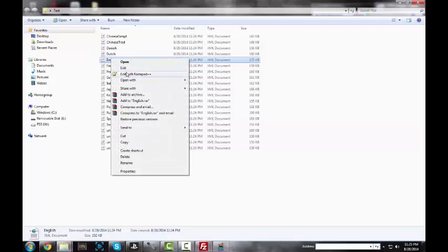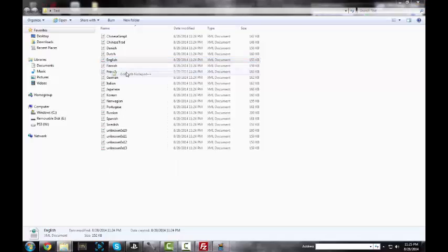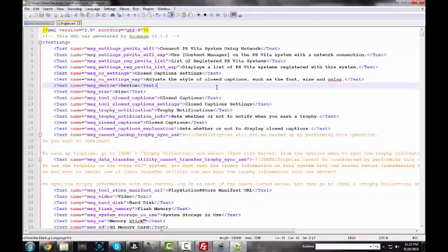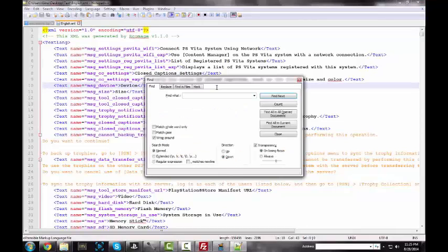My language is English so I'm going to go ahead and edit this with Notepad++. And you do need Notepad++ to do this. Actually you don't, but I do really recommend Notepad++ because all the other things are really bad.